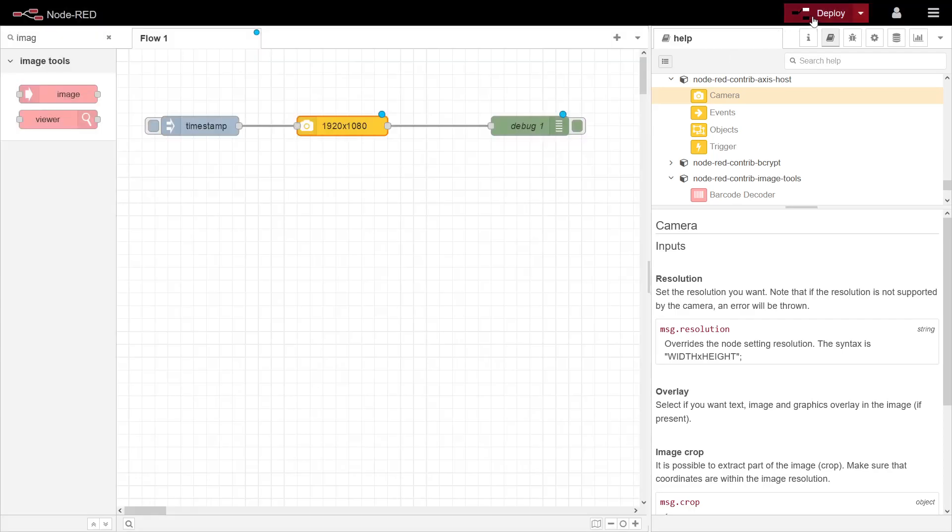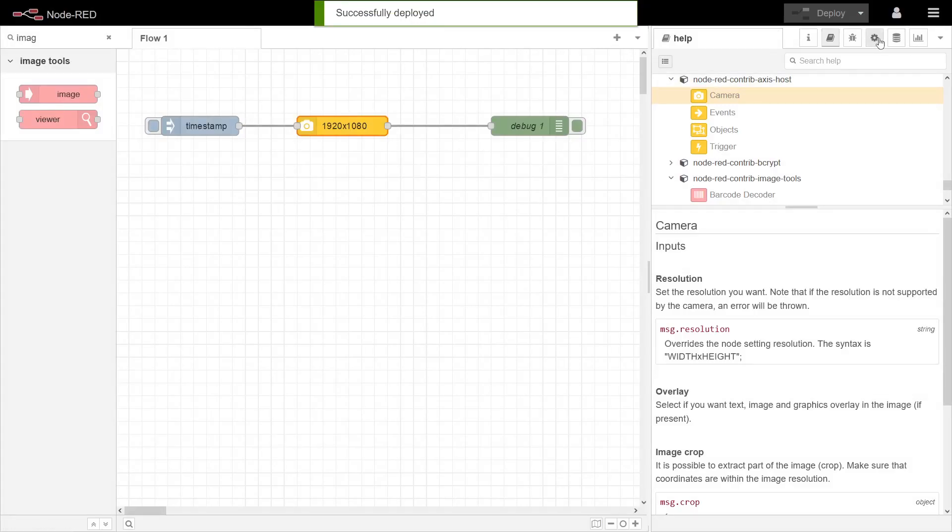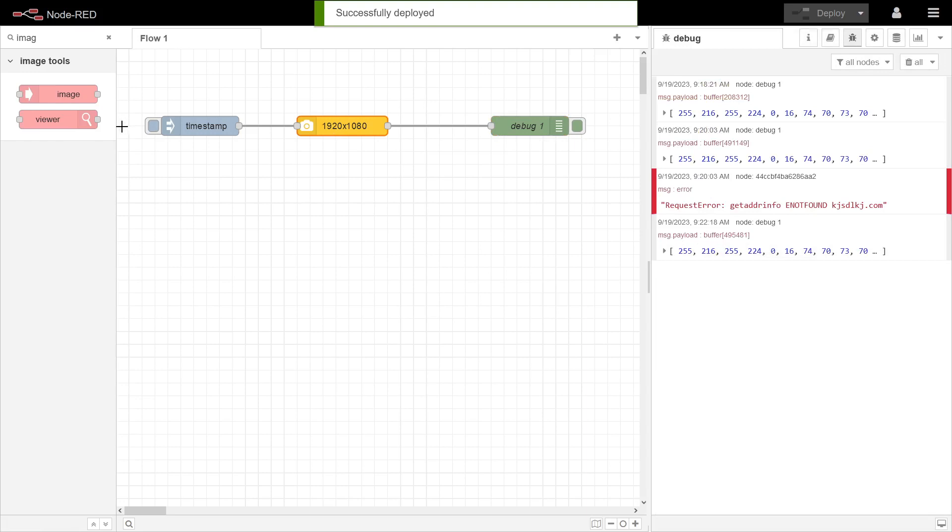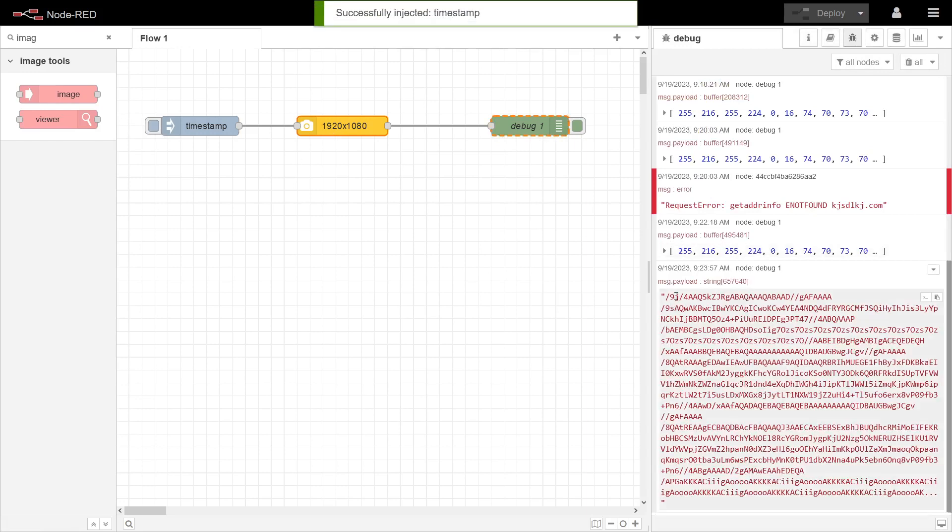So you see binary here, but if we take this one now then we can see you're getting the base64. But if you want video in your dashboard, it's much better to just use the import examples.